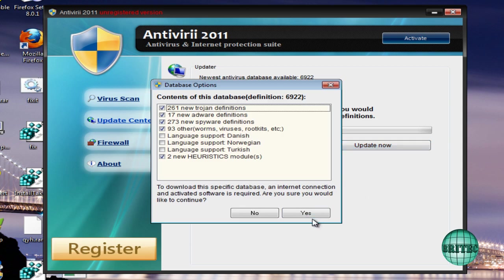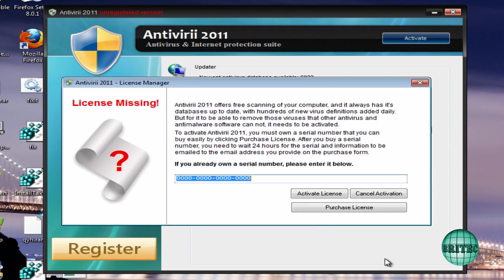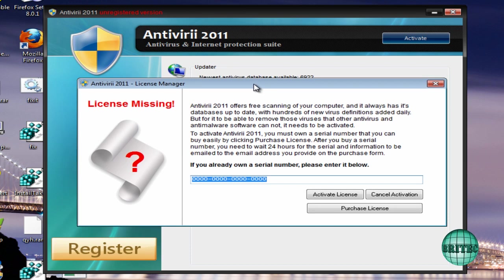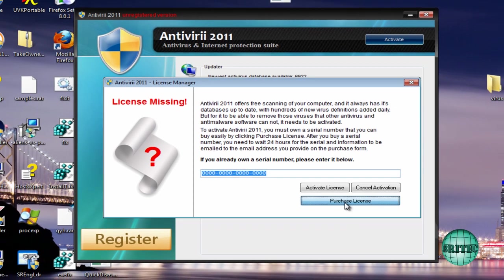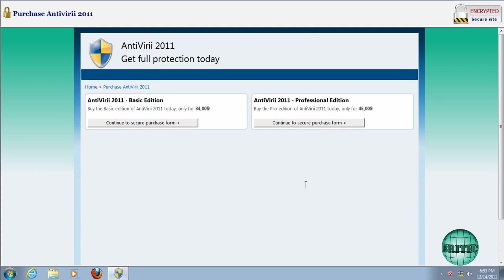If you click on Update Now and say yes, it will say the license is missing, and that's because you haven't purchased it. Basically, this is another way of luring you in, and then you pay for it by saying Purchase License. Then you're confronted with Basic Edition or Professional Edition. They're both crap, so don't pay for them.